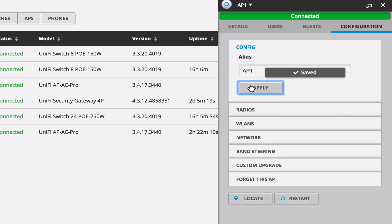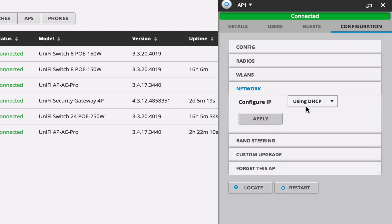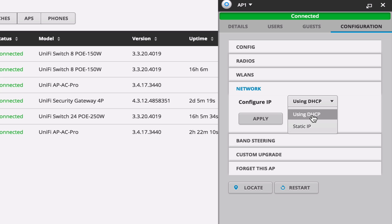And I guess we can name this one AP1. But if we're coming through and looking at the details here, we don't have the option of setting up the management VLAN. We can set up a static IP under network, no problem. So let's take a look at why that is.